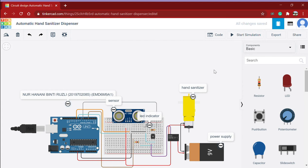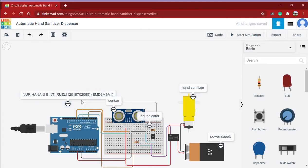Assalamualaikum warahmatullahi wabarakatuh. My name is Nurhanani binti Ruzli. My student ID is 2019702085 and I'm from class 9A1.